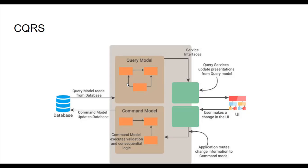In CQRS, the application is divided into two parts. Command side takes care of creating, updating, and deleting requests and emits events when data changes. Query side executes queries against one or more materialized views which are kept updated by subscribing to the stream of events released when data changes.